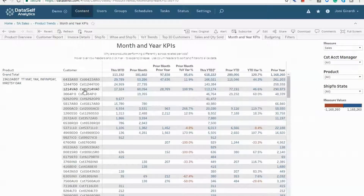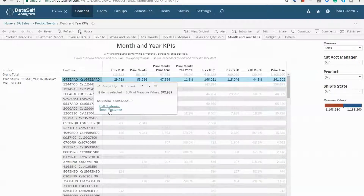How come these customers are selling this item so much? I'm going to click and email or call them right now. Clicking on call customer from a mobile device will place the call right off the bat.